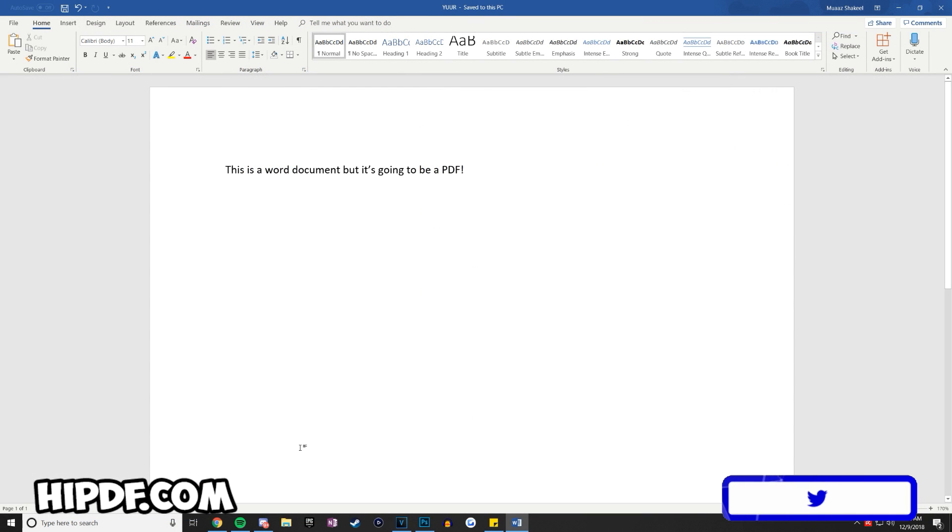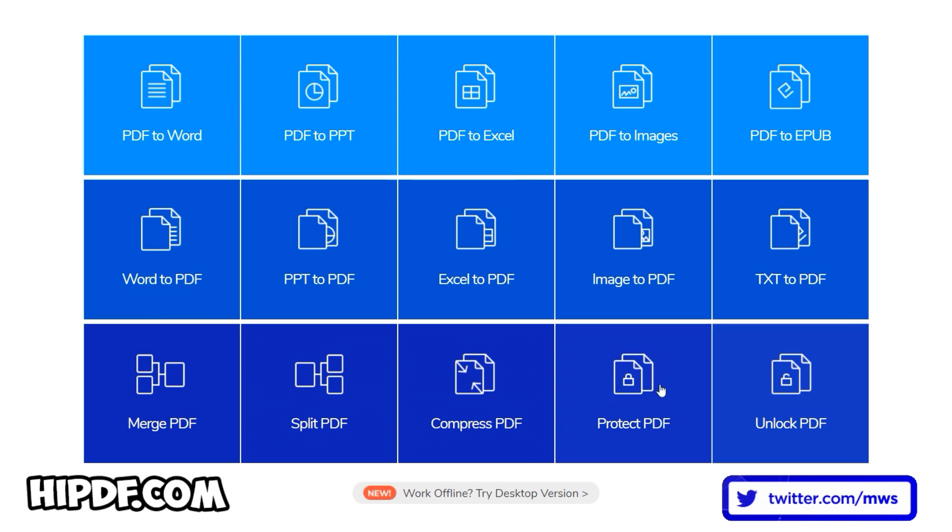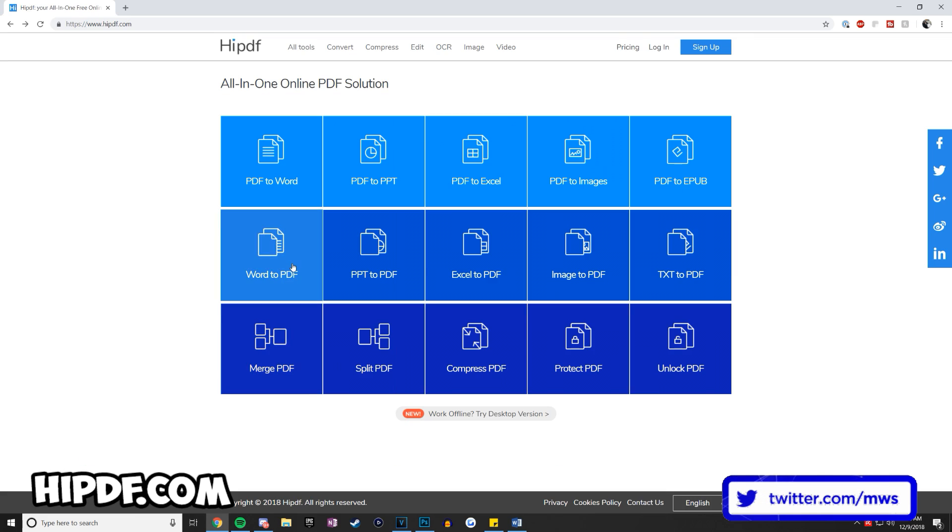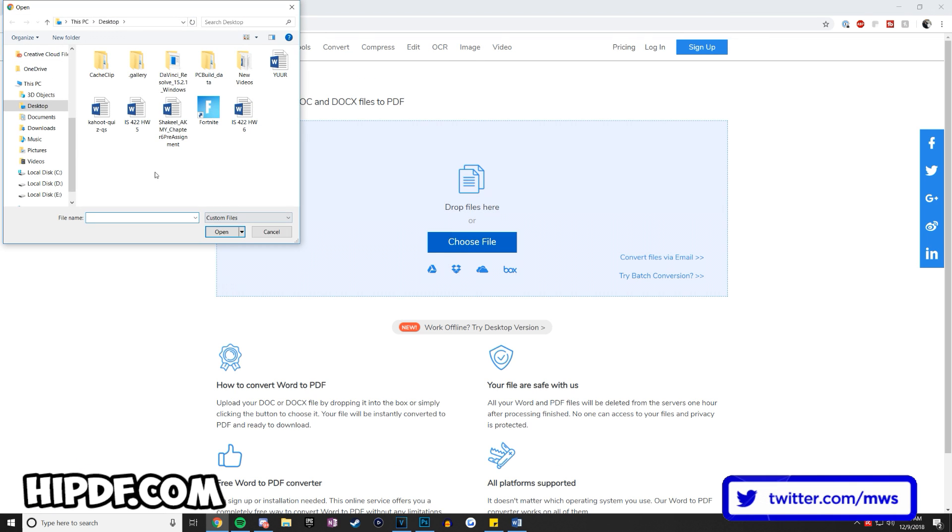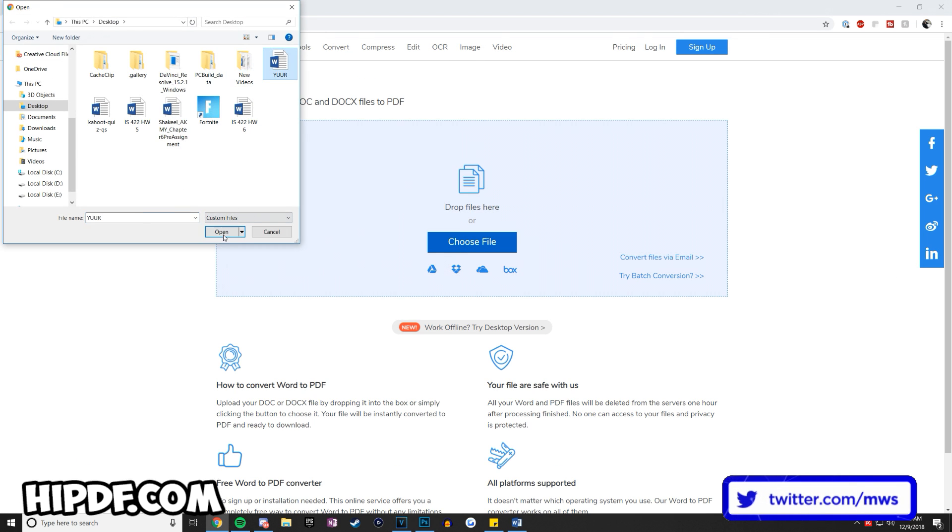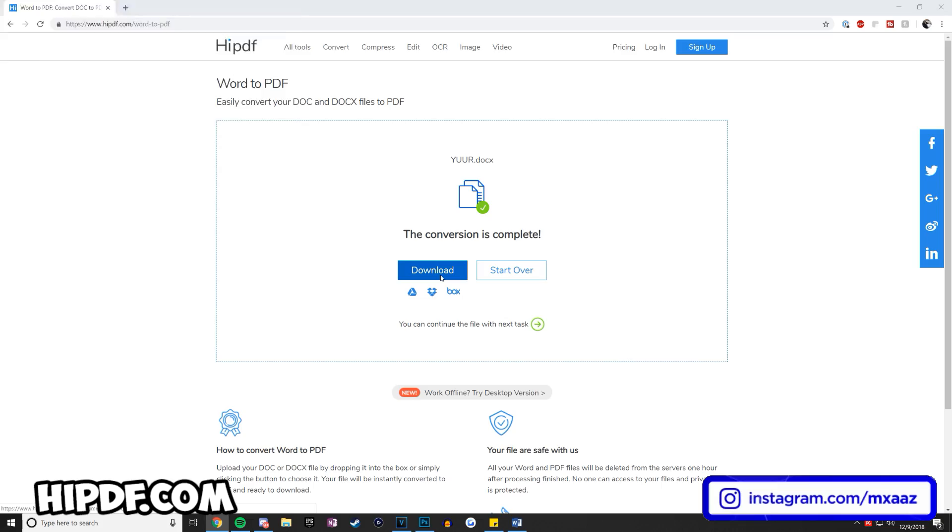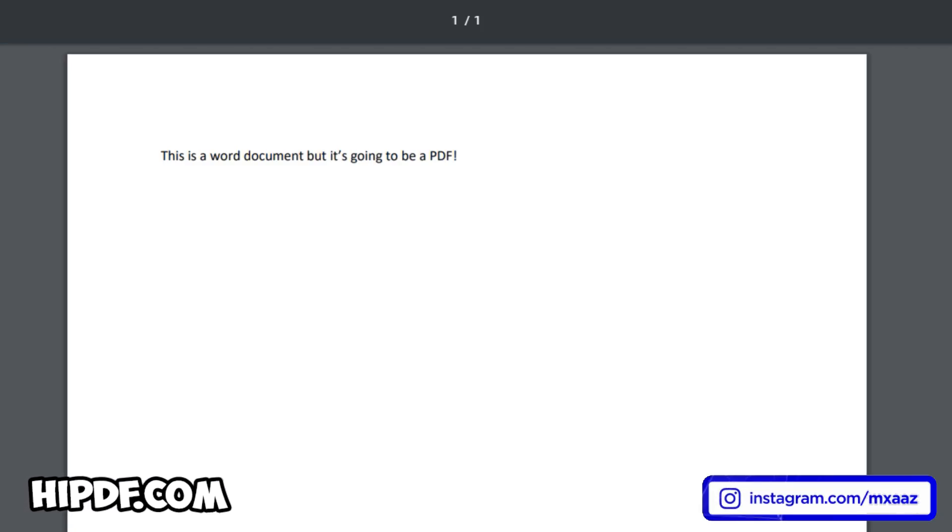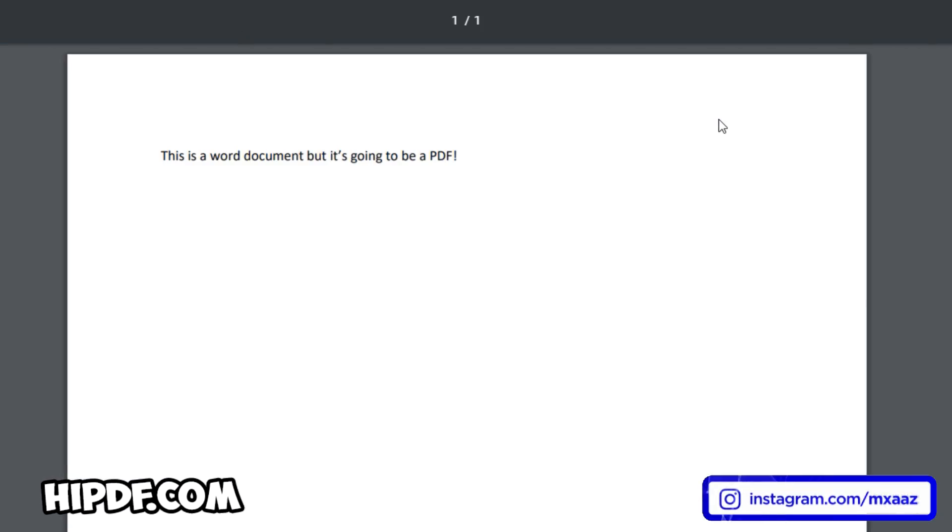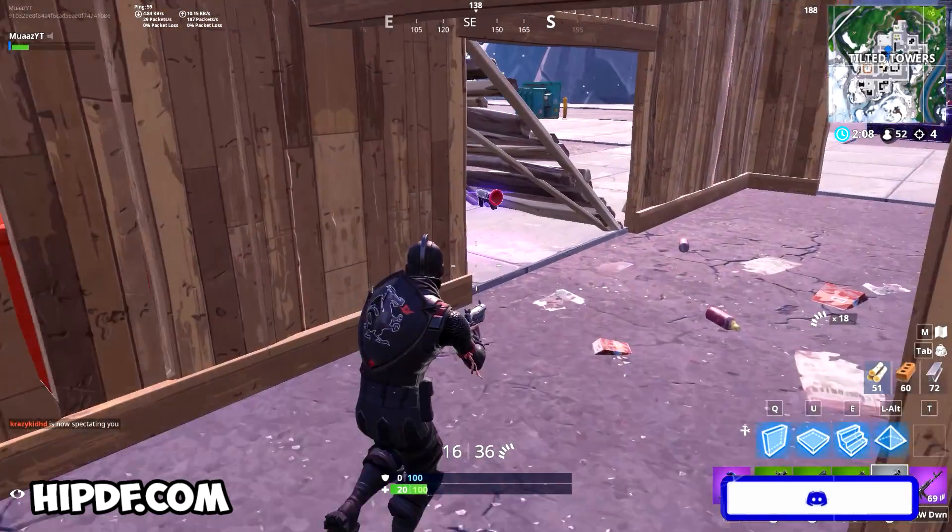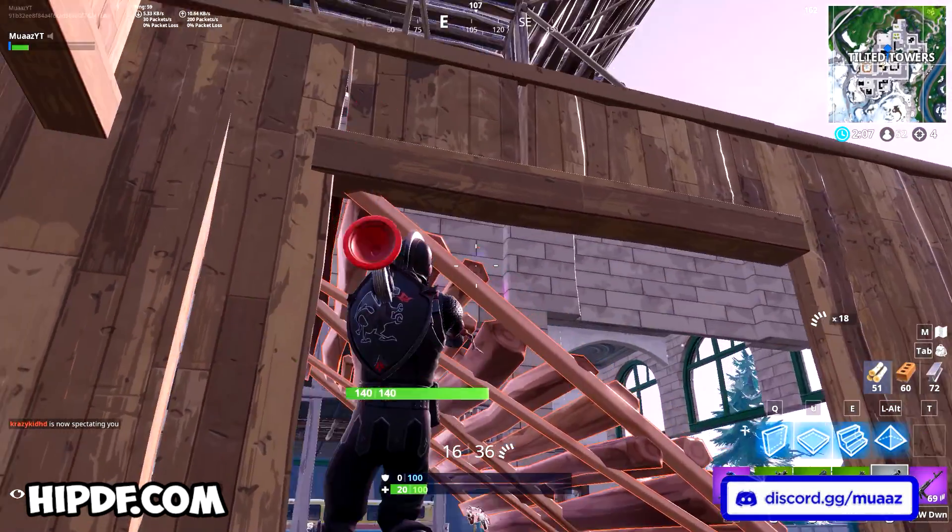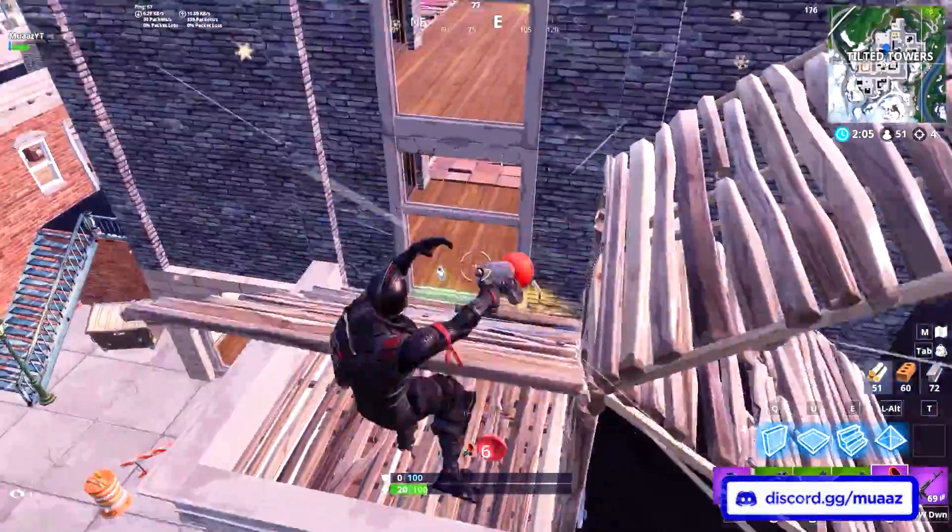You can even convert those files into PDFs if you want by uploading your files to the site, letting them convert, and then re-downloading the converted file. Those are just some of the few tools that I can quickly mention from HiPDF, so definitely be sure to check them out in the description below. But other than that, let's get on with the video.